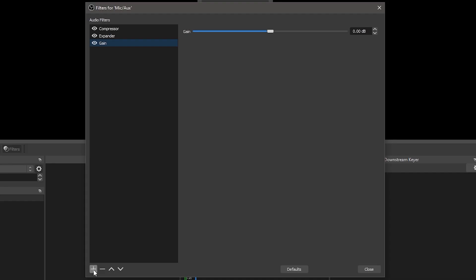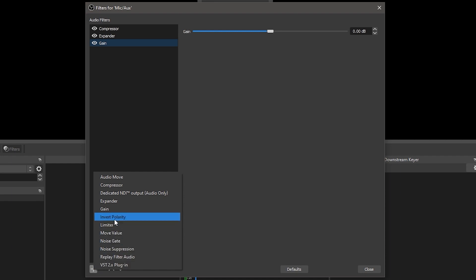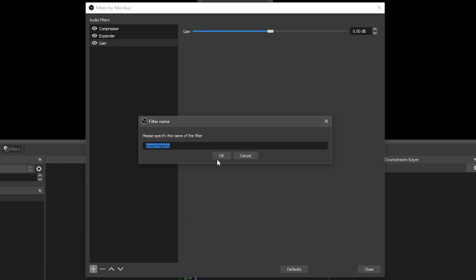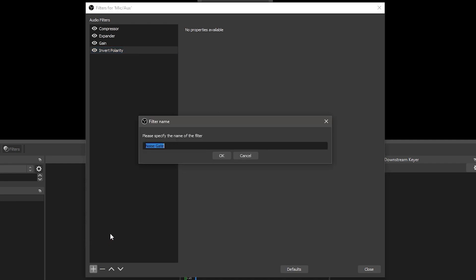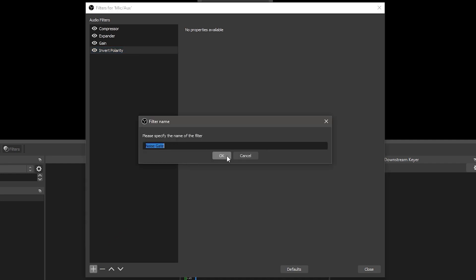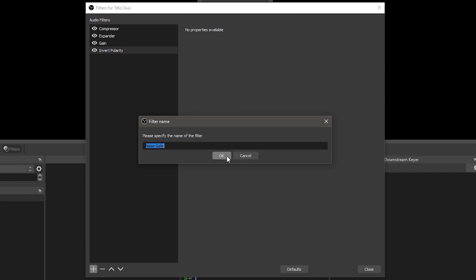Invert polarity is used to correct phase cancellation issues. A noise gate allows you to cut off all background noise while you are not talking. Select a closed threshold above the noise volume and an open threshold slightly below your voice input to get good results.